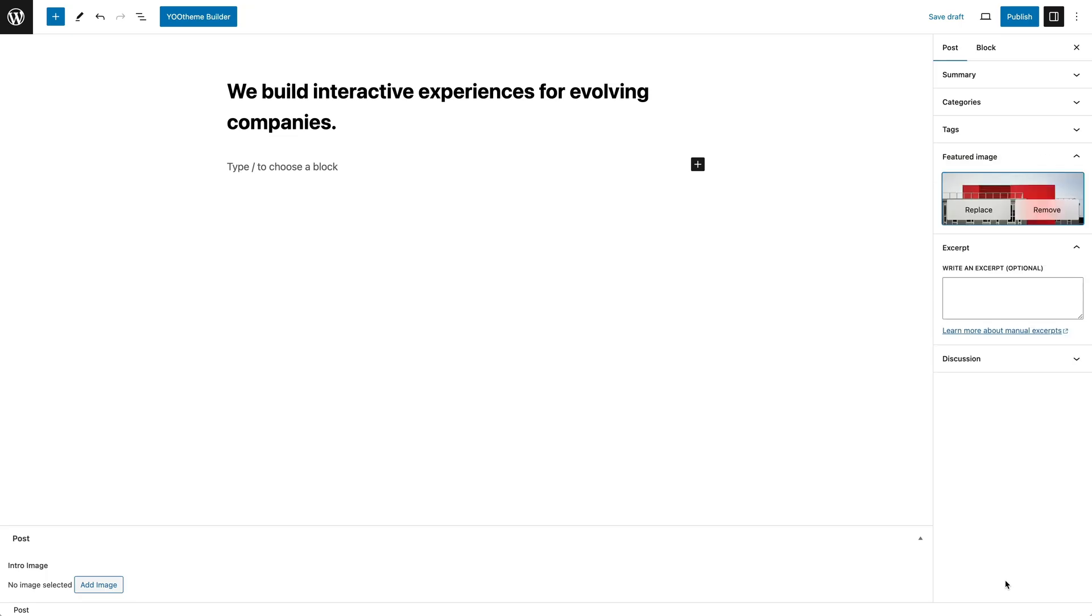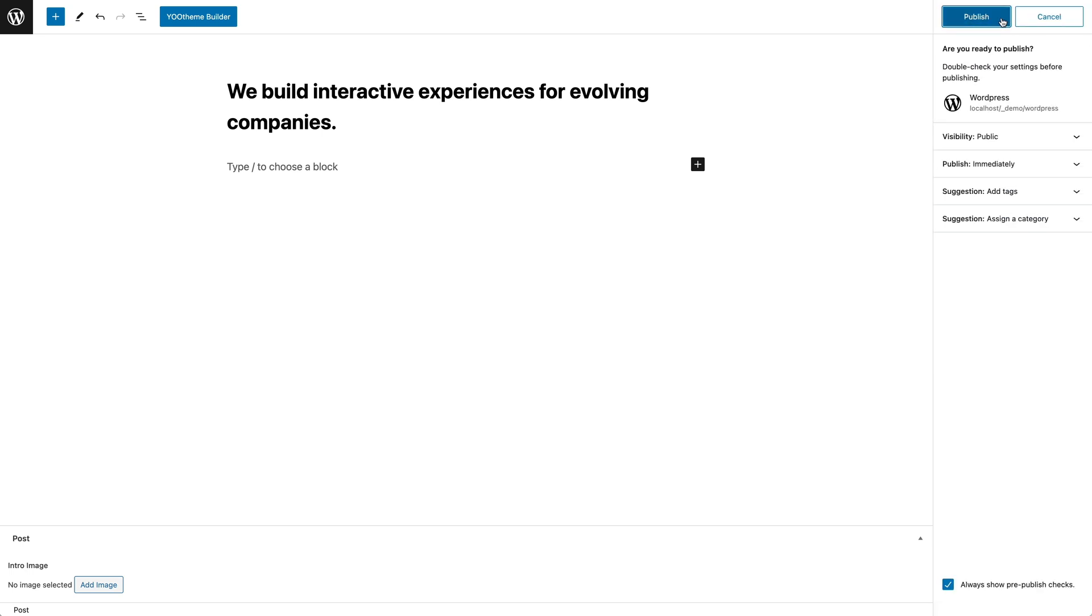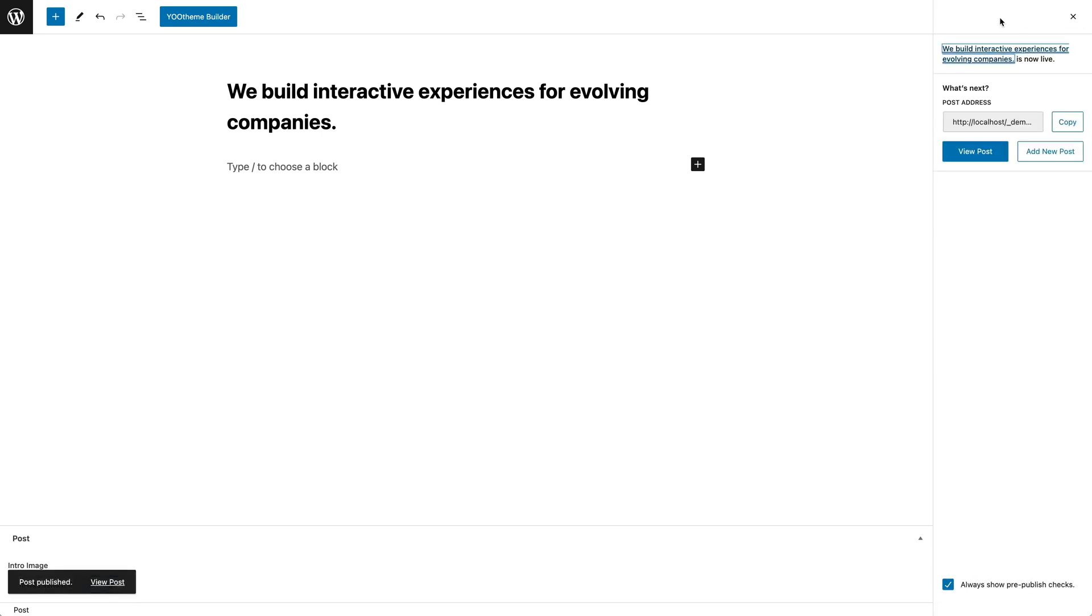Let's publish the post and click the uTheme Builder button in the toolbar to the left to open the page builder.